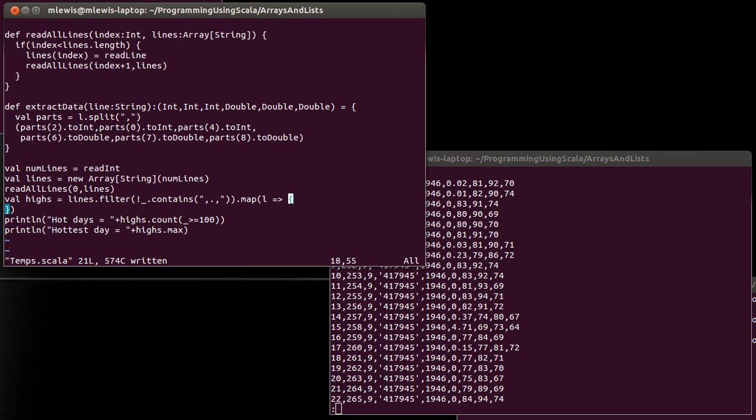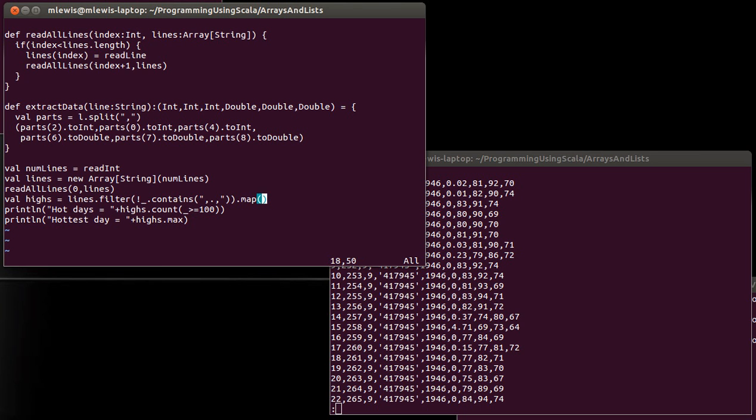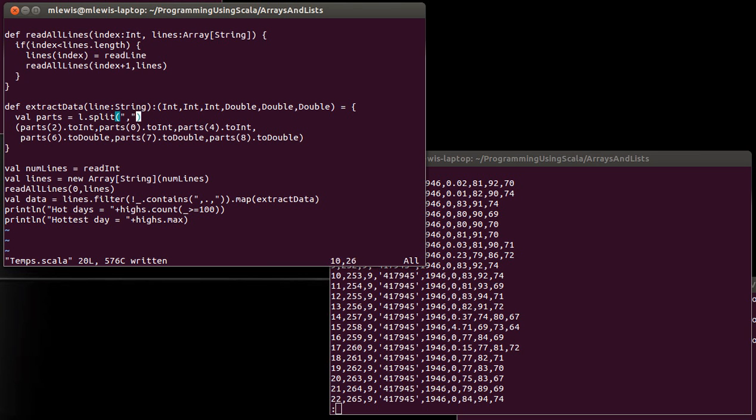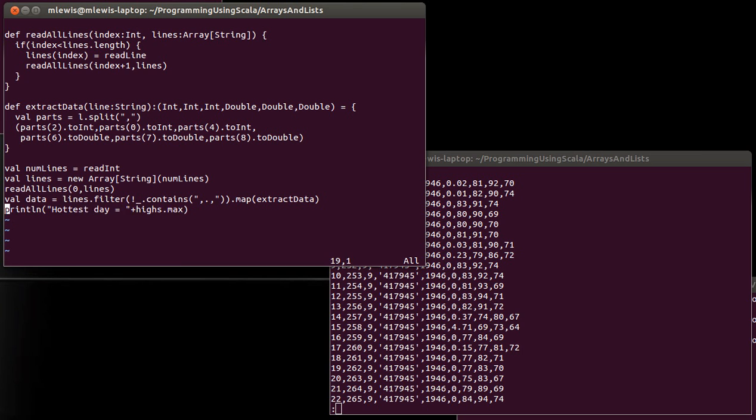And so now what I want to do down here in the code is, instead of calling this highs, I'm just going to call it data, because it'll be all the data that we're taking out of this. And I want to do a map using the extract data function. So extract data, once again, takes a string and returns to us the six tuple. So when I apply this function, remember, the lines is just a whole bunch of strings. So data will be an array of six tuples. And instead of printing out what we had before, I want to ask the user